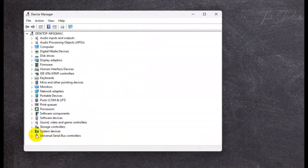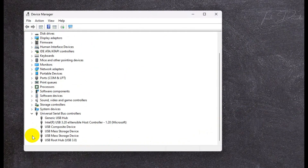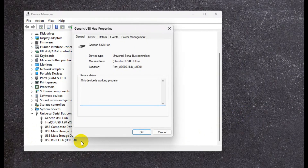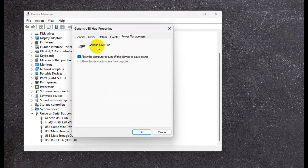Now expand the Universal Serial Bus Controllers option, right-click over any USB component, go to its properties. From there, go to Power Management and simply uncheck this option and save the change.